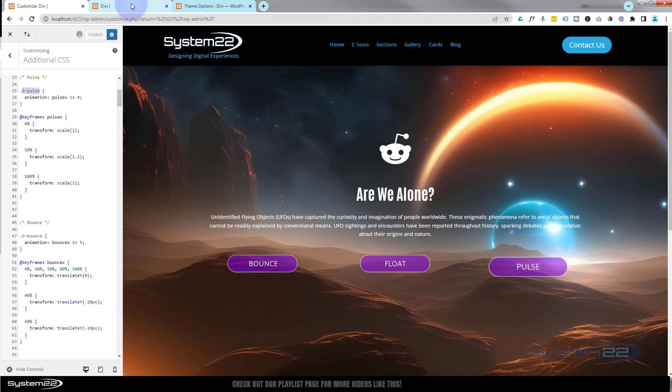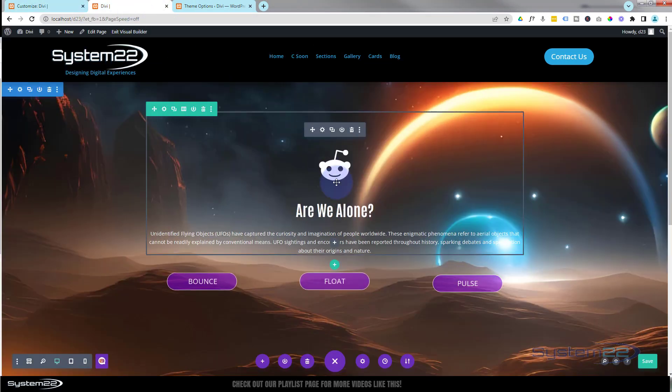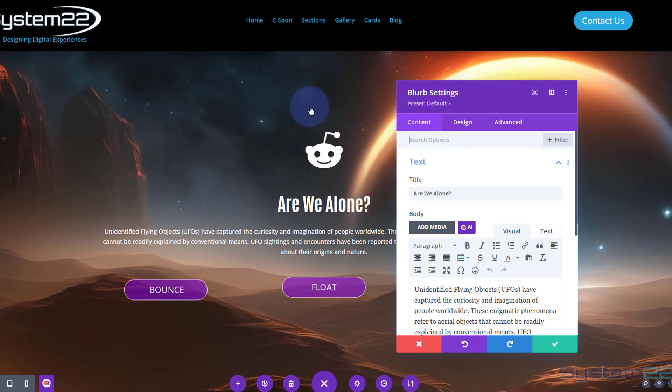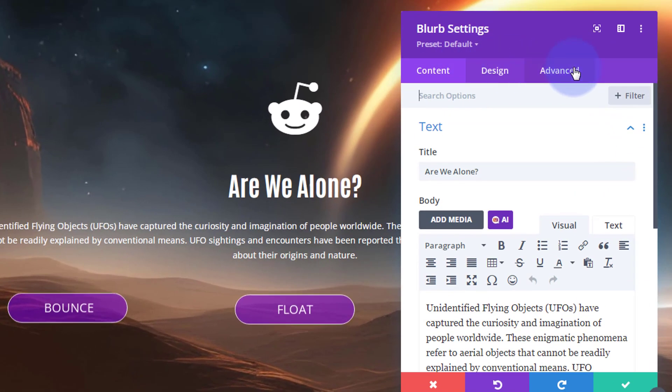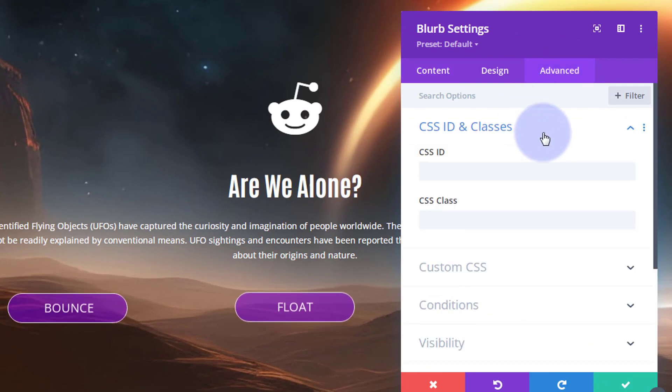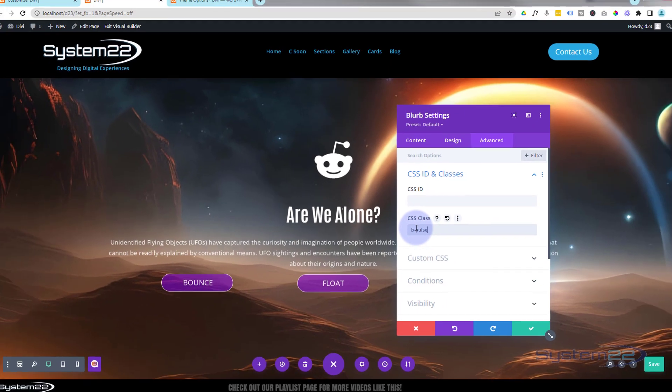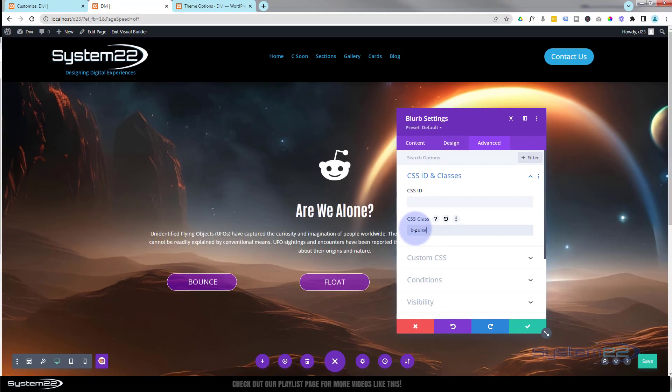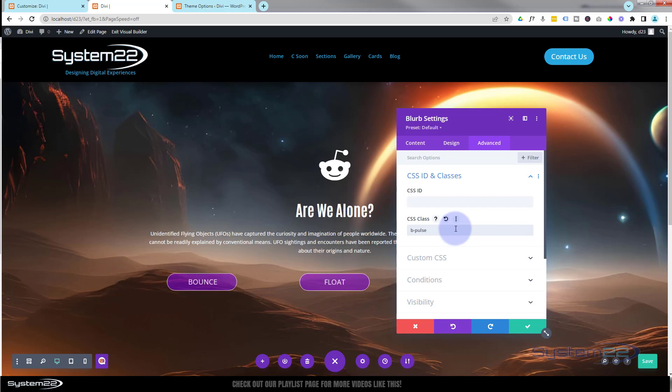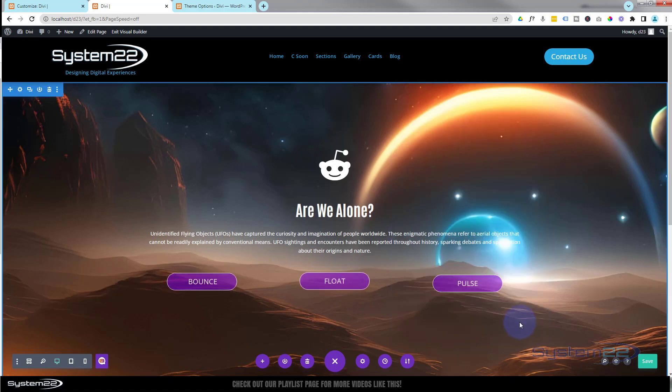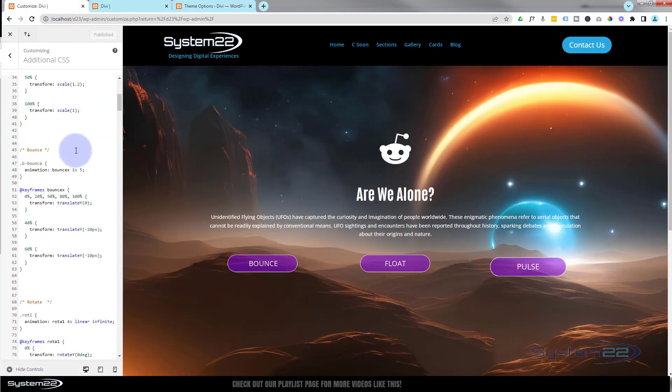Go to the page you want to work on. Let's make this module do it this time. Again, I'm just going to paste the code in there. Go into the module, Advanced, CSS IDs and Classes, put a class name in there. As you can see, we've got that module pulsing and it's only going to do it four times because that's the iteration we've put in. So that's the pulse.